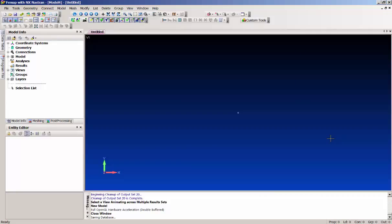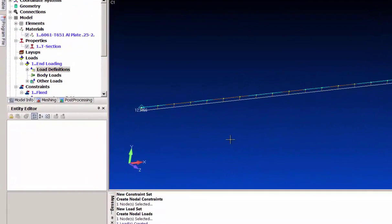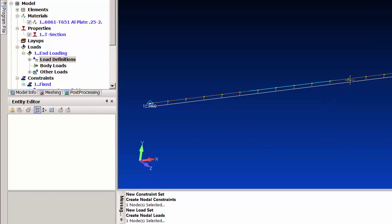I saw a question on an internet news group about setting up a constraint in FEMAP and Nastran where the constraint didn't kick in until after the structure had moved a certain distance. You can actually set that up in Nastran with a CBUSH element connected to a force versus displacement for its stiffness. We've got a simple cantilever beam with an end load, and the whole point was setting up a displacement constraint that didn't kick in until after a certain distance.